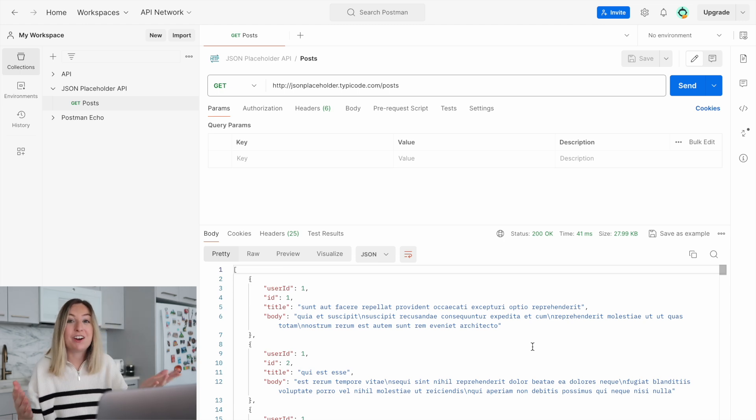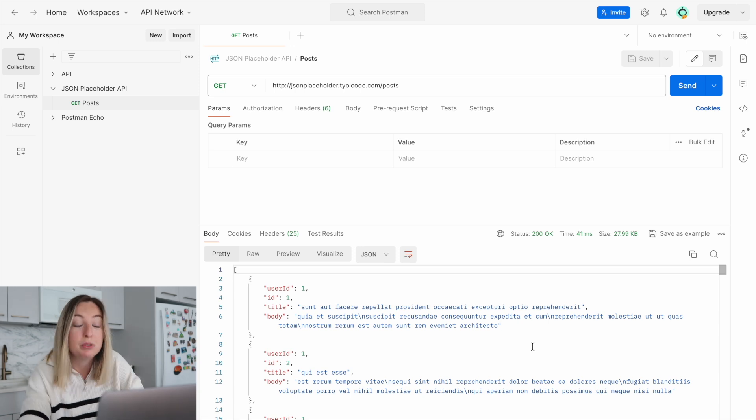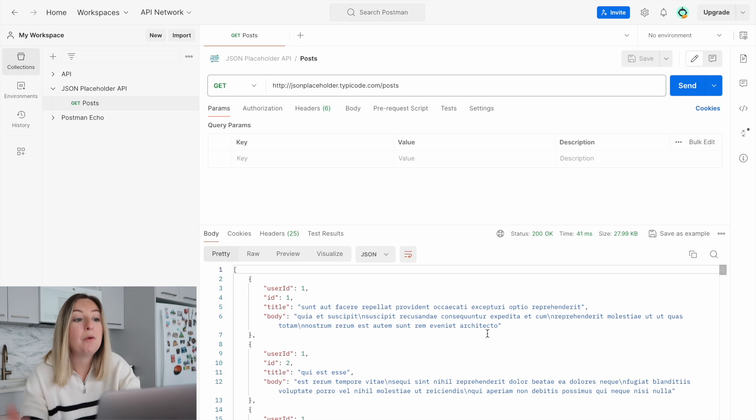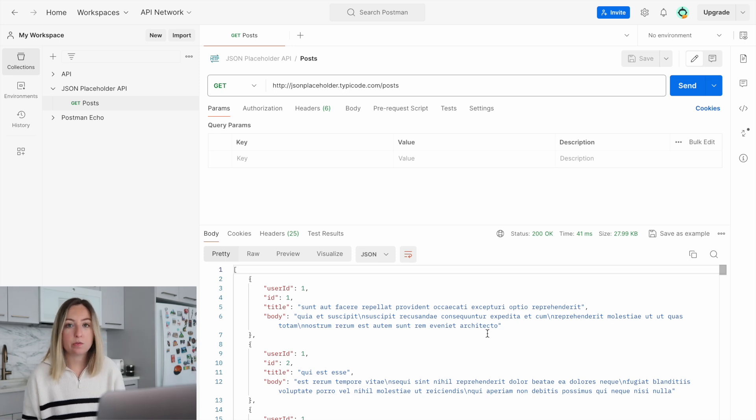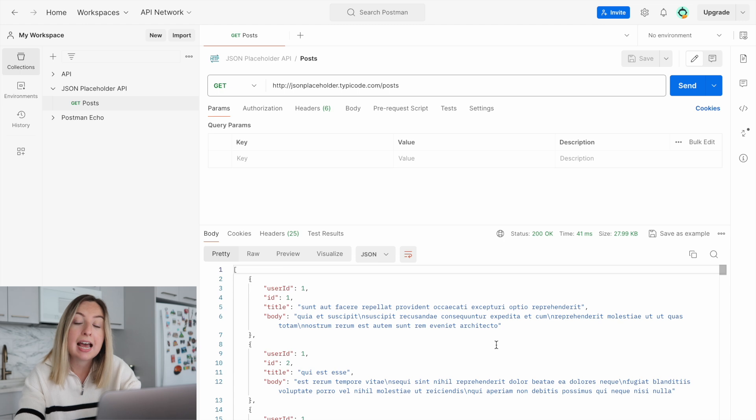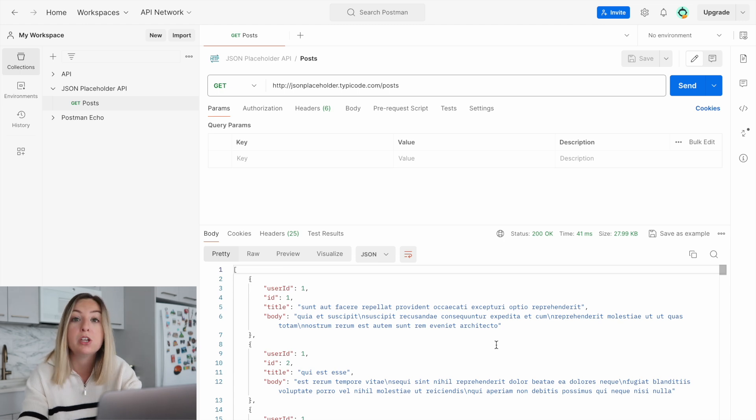So we just made our first request with Postman. We successfully requested data from another software service. Now why is this useful? Well, as a software engineer, you can use this to test and develop an API before you integrate it with a client.